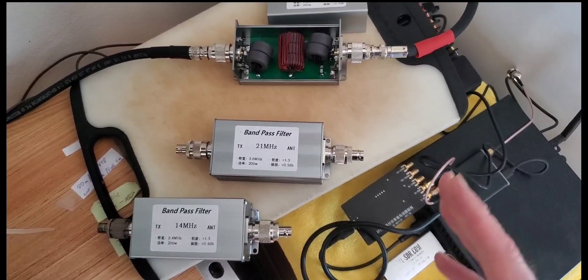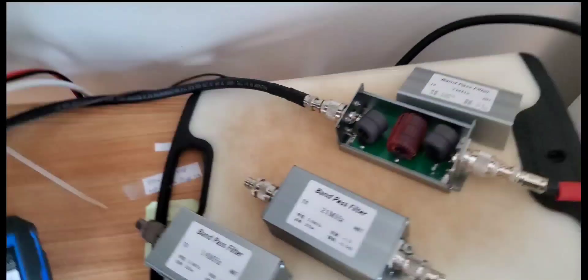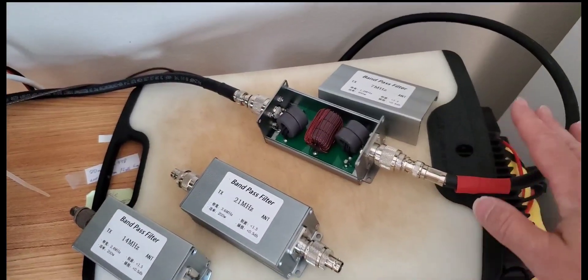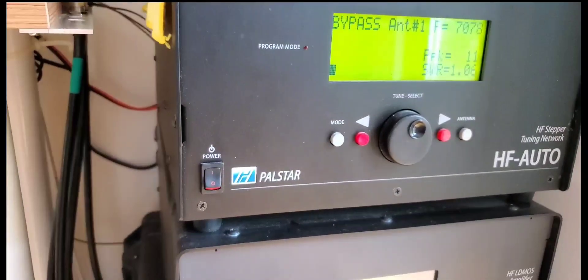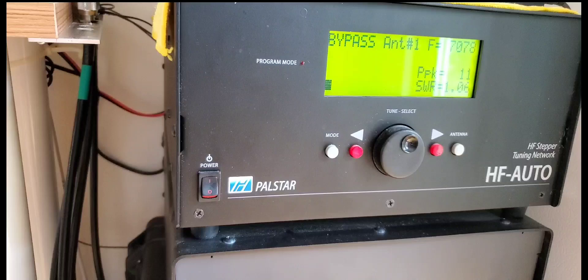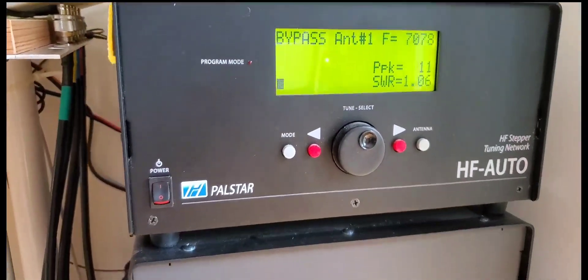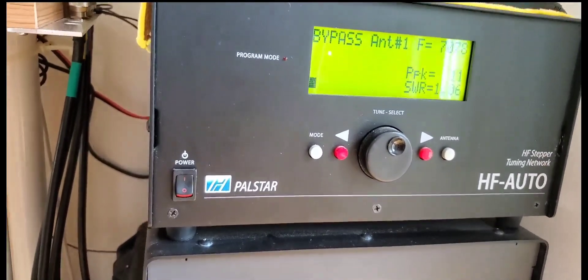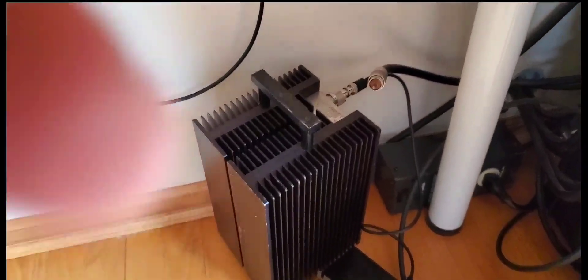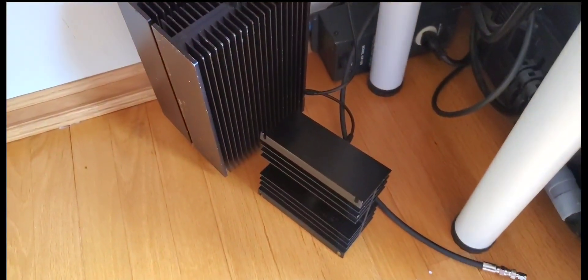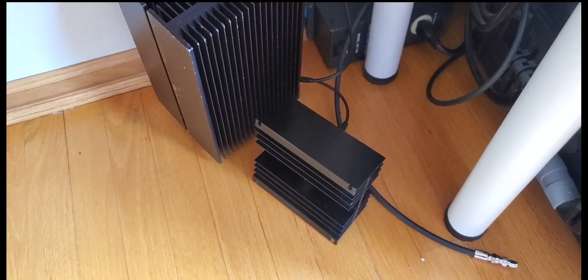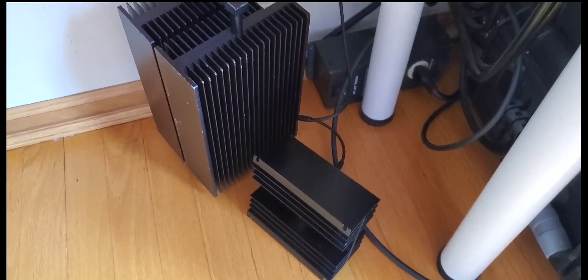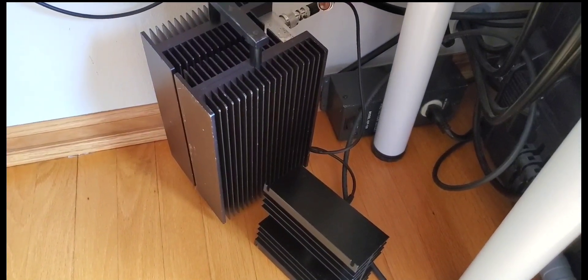The setup here is I have the ICOM IC-7300 going right into here and then I come out here into a PALSTAR HF antenna tuner. I'm just using that to monitor the peak wattage. I have it on bypass because I don't need to tune anything. I'm running the output into a 300 watt attenuator and after that a 100 or 200 watt homemade dummy load to eat up the power that we're going to transmit.